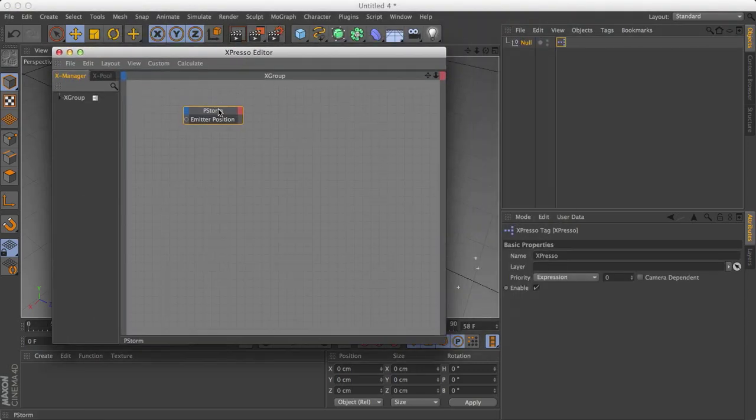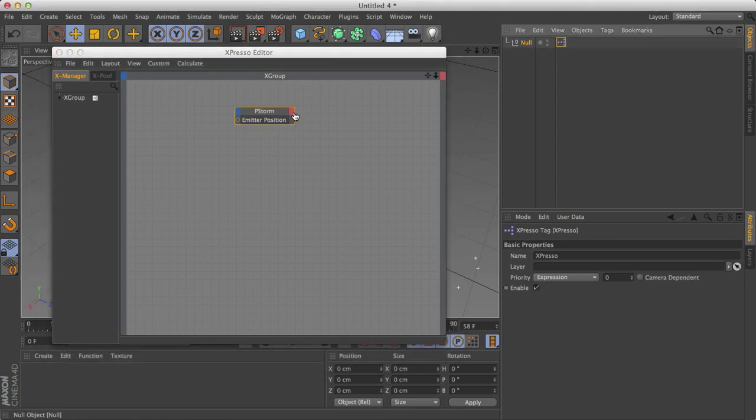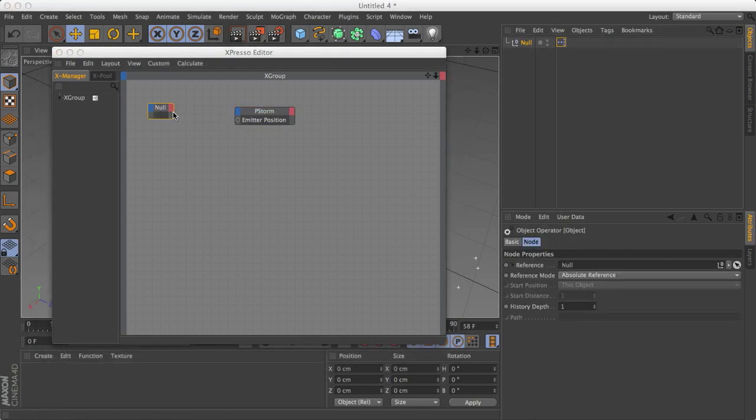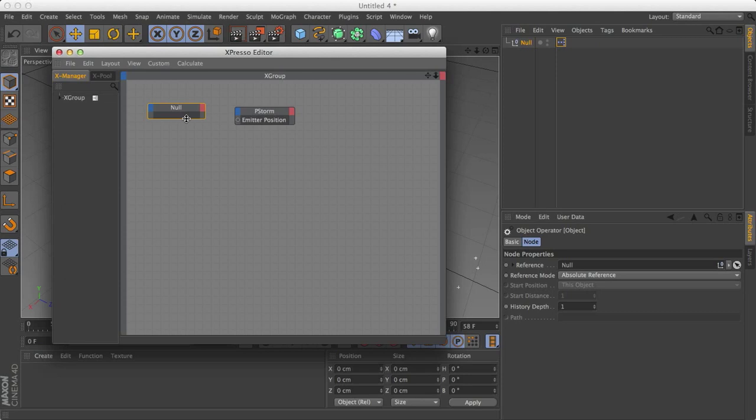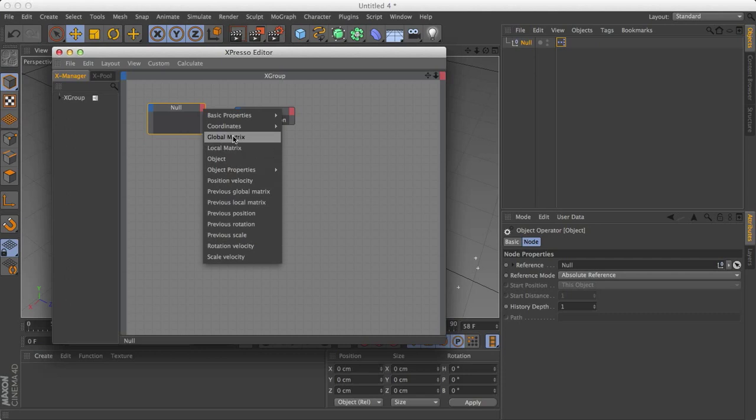And the first thing that we need to do is drag the null object, click and drag somewhere into here. So we've got the null object, and I'm just going to make it a little longer. And now what we have here is this blue bar and this red bar on all of them. And the blue is the input, the red is the output. So what we want to do is output the position of the null object and the rotation.